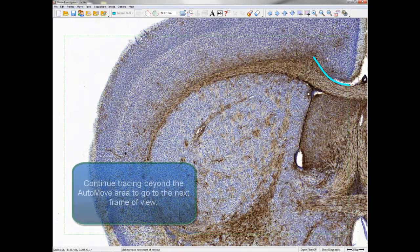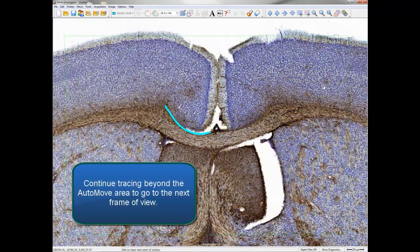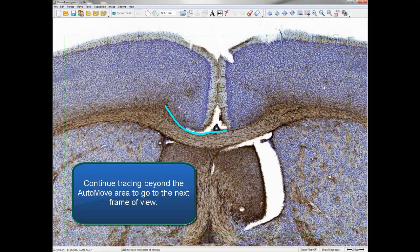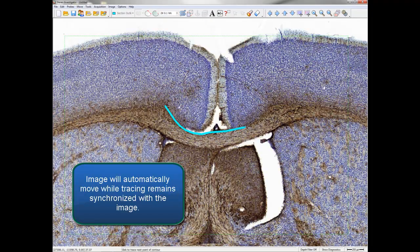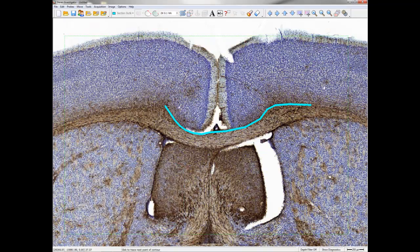Continue tracing beyond the Auto-Move area to go to the next frame of view. The image will automatically move while the tracing remains synchronized with the image.